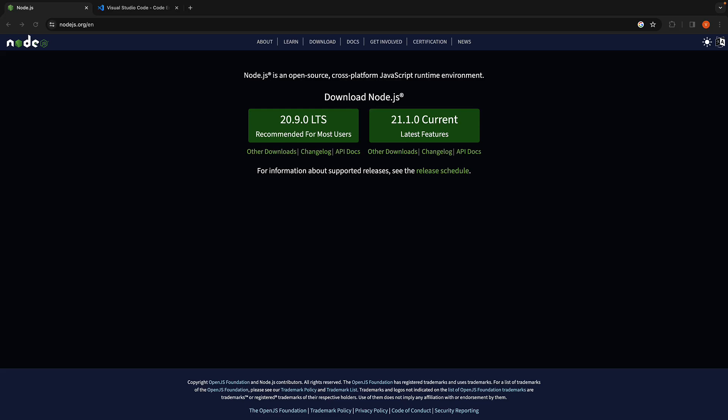In this video, let's create our very first Next.js application. To begin, let's set up our development environment.